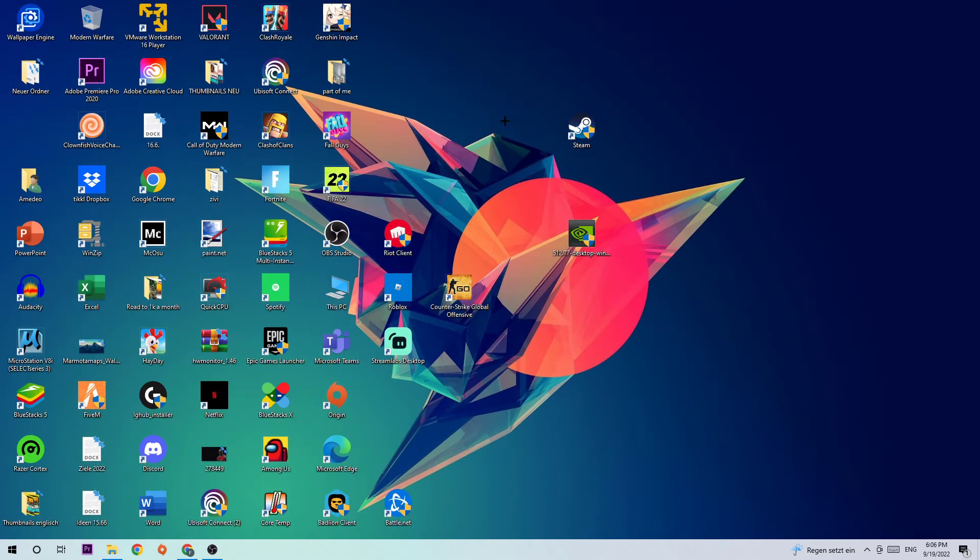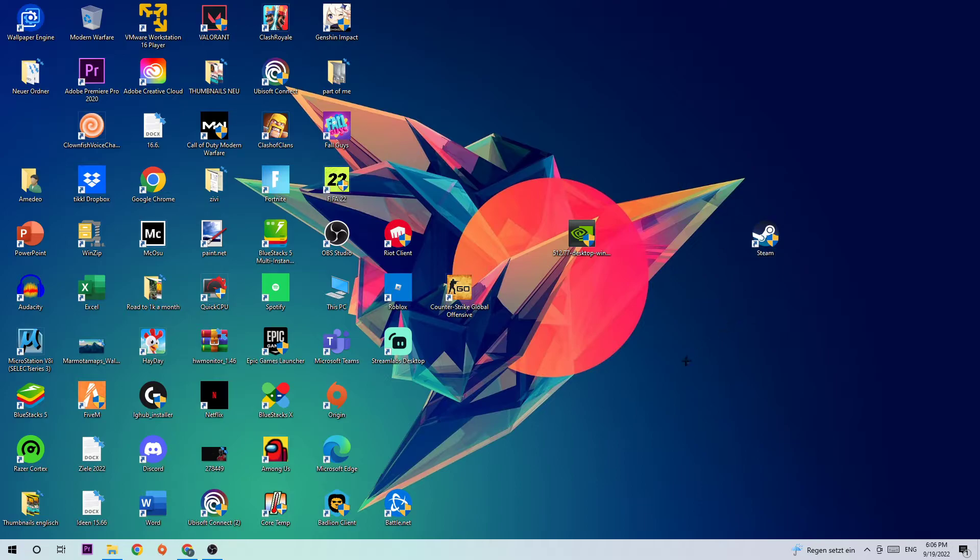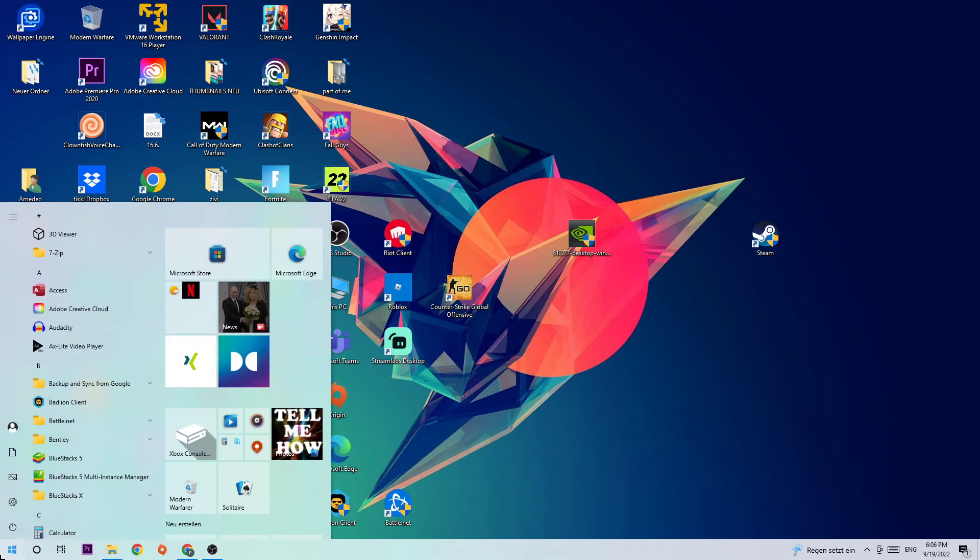The next step is going to be to take your Steam or your Days Gone shortcut on your desktop. If you don't have it on your desktop, simply navigate to the bottom left corner where you're going to click on the Windows symbol.